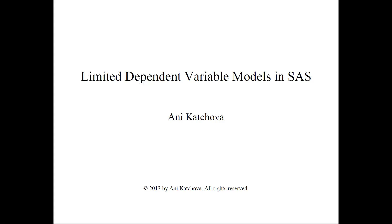In this video, I will show you how to do limited dependent variable models in SAS. Before you view it, please make sure that you have watched my other two videos called Limited Dependent Variable Models and Limited Dependent Variable Models Example.